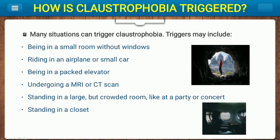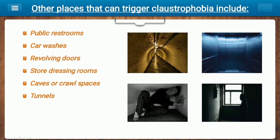Many situations can trigger claustrophobia. Triggers may include being in a small room without windows, riding in an airplane or small car, being in an elevator, undergoing an MRI, standing in a large but crowded room like a party or concert, standing in a closet, public restrooms, car washes, doors, store dressing rooms, caves, or tunnels.